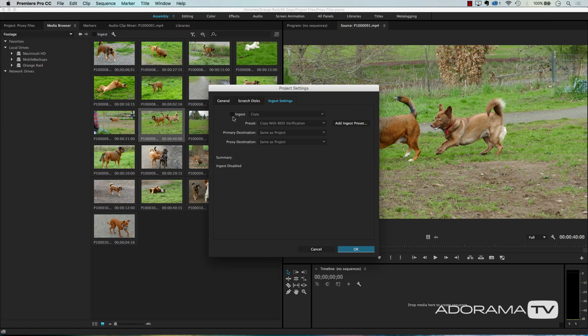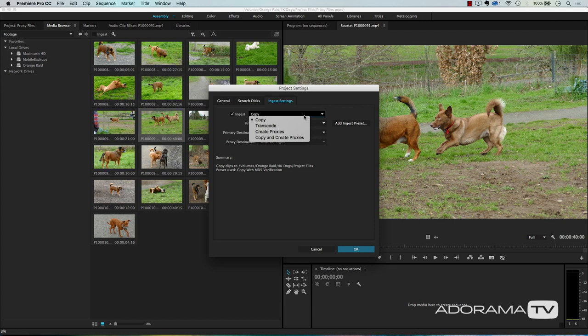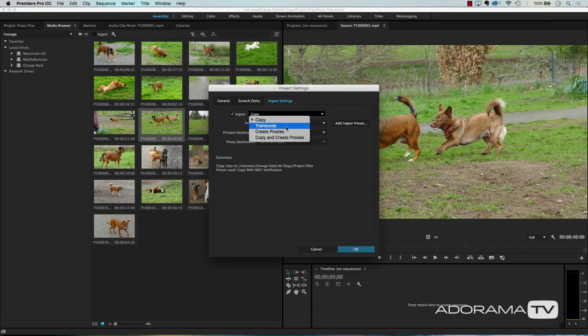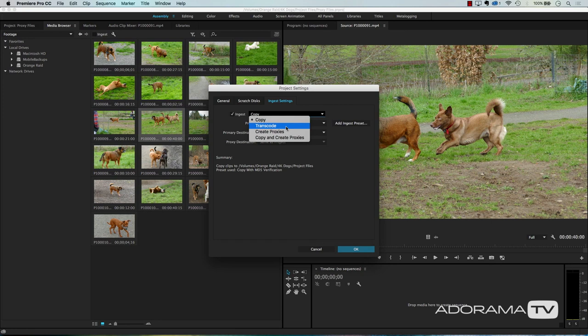We're going to turn on Ingest. We have some options: Copy, Transcode, Create Proxies, and Copy and Create Proxies. Copy takes the original file and copies it to a new location. Transcode takes it from one format, maybe H.264, and transcodes it to something like QuickTime. That's not what we want here. Create Proxies takes the 4K file, creates a new proxy file, and saves it somewhere.